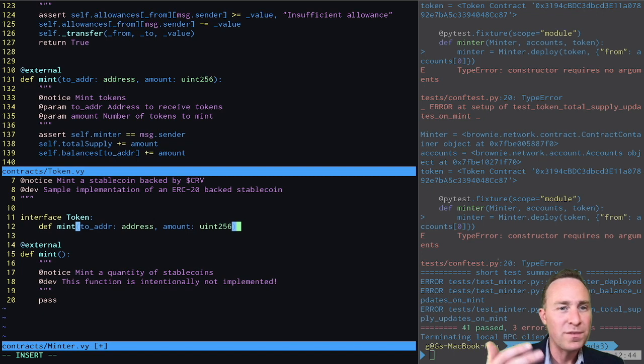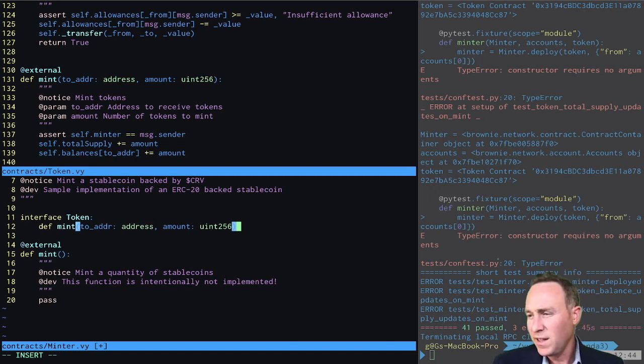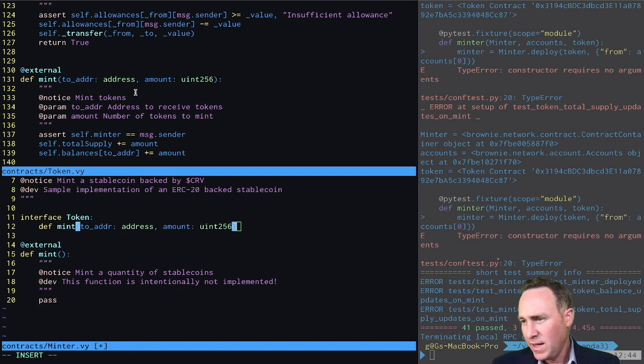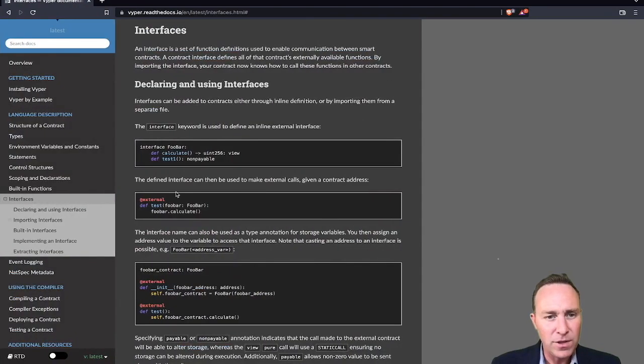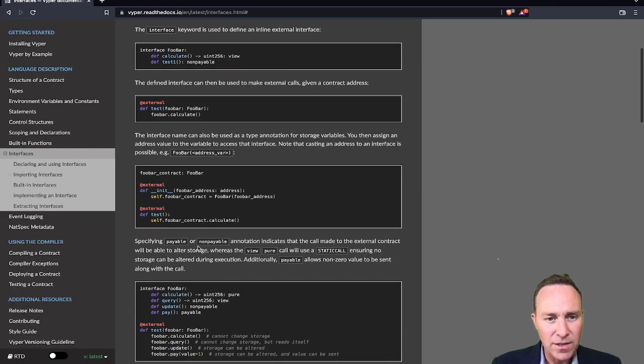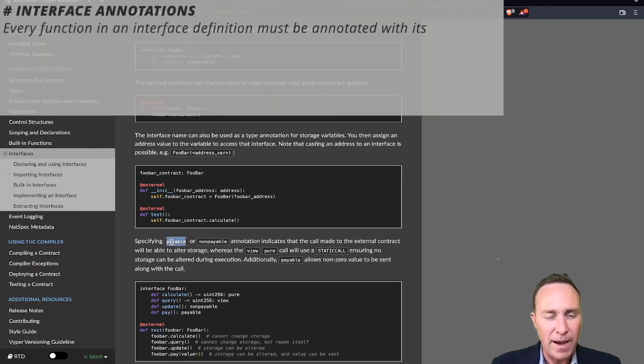There's no return value, so we don't need to pass a return value. But we do need to tell it what kind of function it should be calling. And by this I mean, if you look here at the documentation, there's four different annotations you can pass.